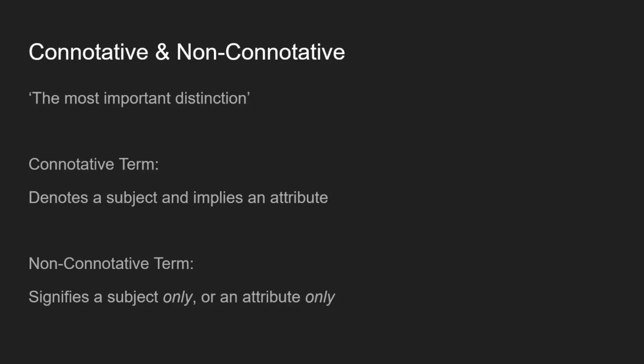A connotative term is one which denotes a subject and implies an attribute. Whereas a non-connotative term is one that signifies a subject only or an attribute only. So a connotative term might be something like London, which denotes the city London but might also connote royalty and old buildings and history and things like that. Whereas a non-connotative term like John only signifies John, or whiteness which only signifies an attribute.